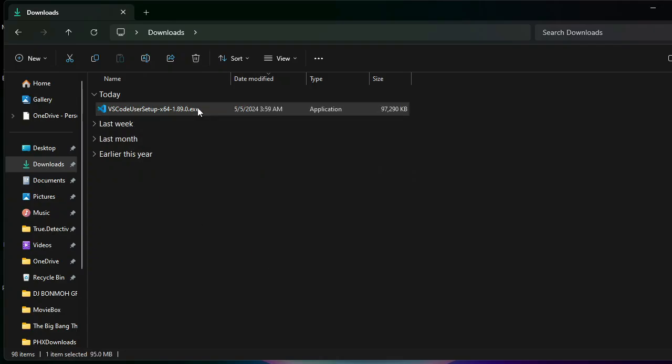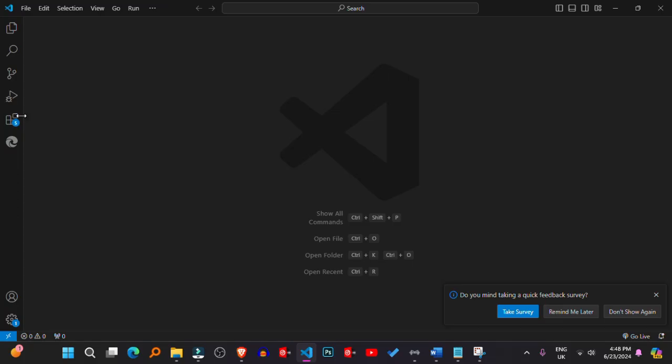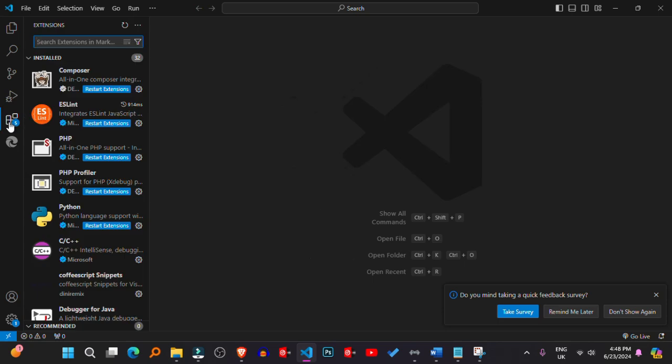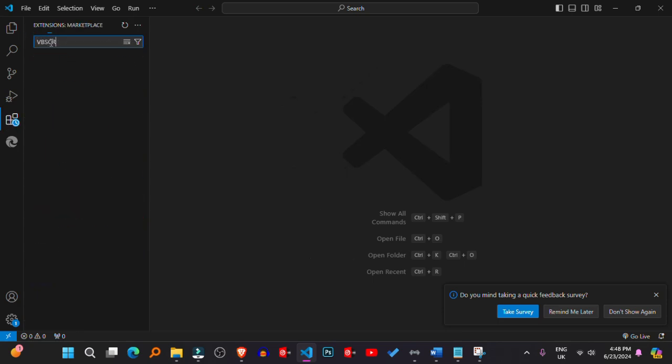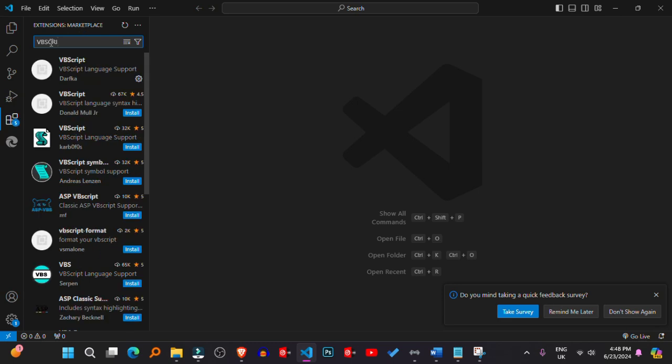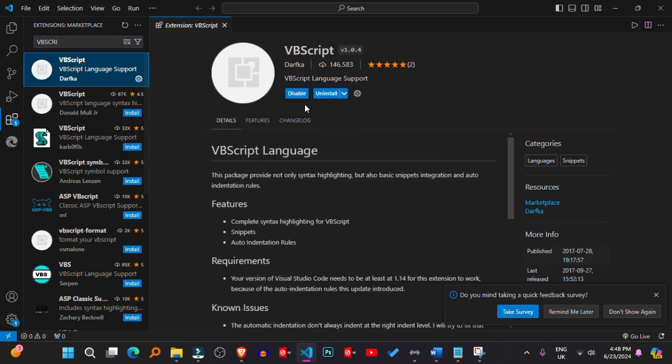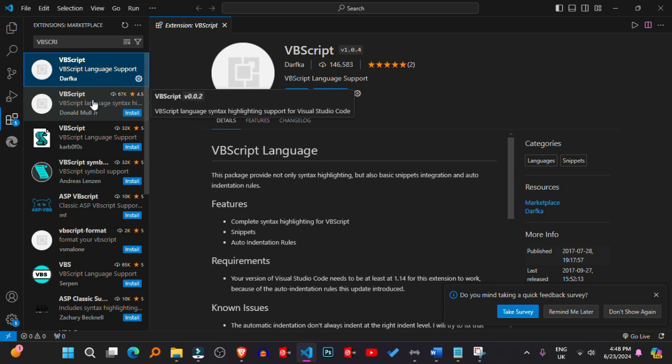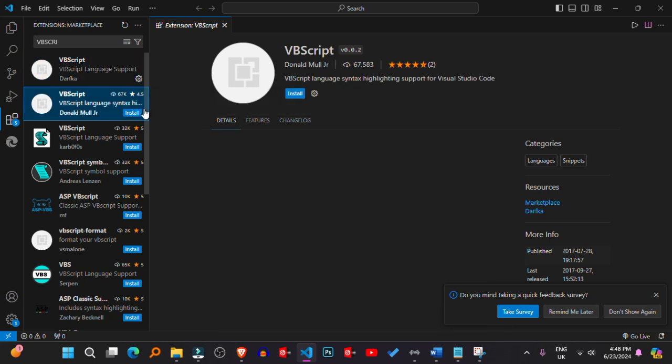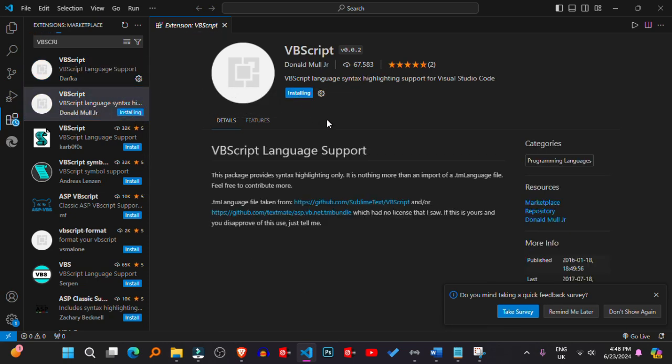2. Open Visual Studio Code. Launch Visual Studio Code on your Windows system. 3. Install VBScript Syntax Highlighting Extension. Although Visual Studio Code does not have native support for VBScript, you can install an extension that provides syntax highlighting for better code readability. Search for VBScript in the extensions view (Ctrl+Shift+X) and install a suitable extension.